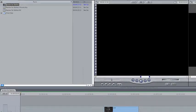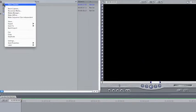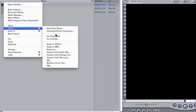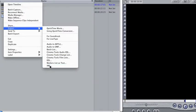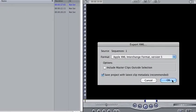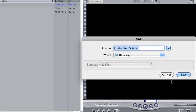I'm just going to take the sequence, right click on it, and export an XML file. I'm going to name this Burden for DaVinci and put it on my desktop. Perfect. Easy to find.